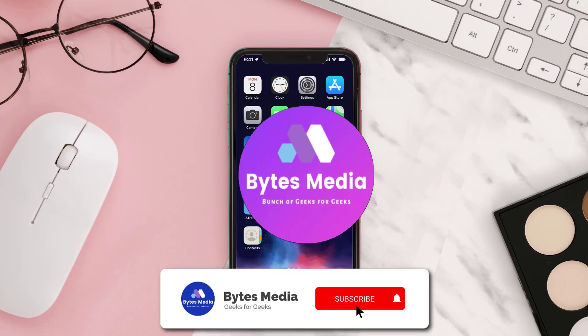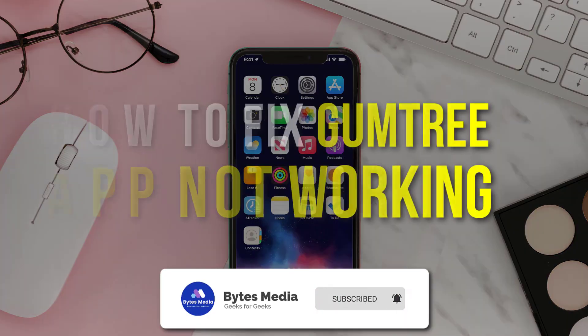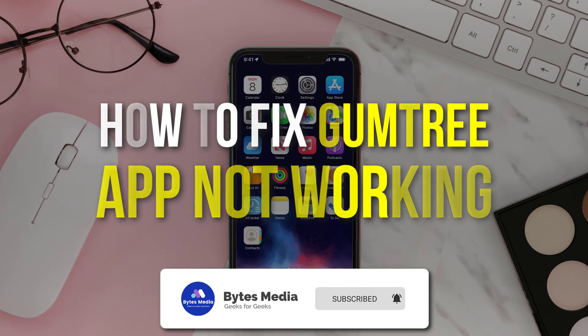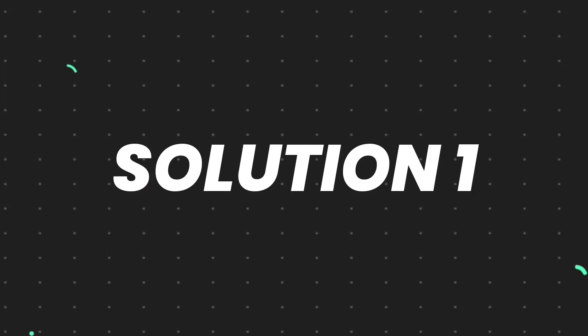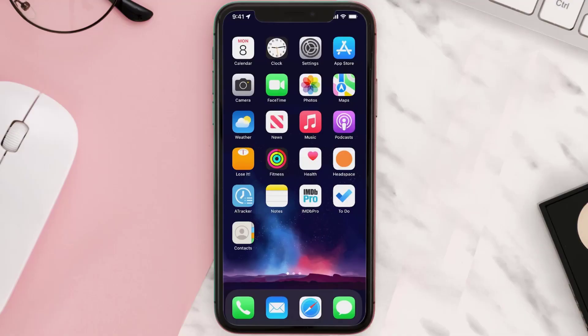Hey guys, I'm Anna, and today I'm going to show you how to fix Gumtree mobile app not working. So first of all, you need to make sure you're running the latest version of the app.